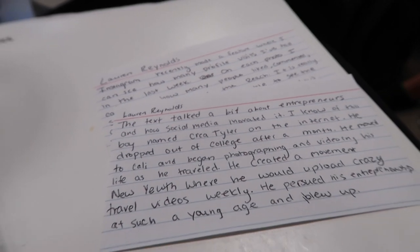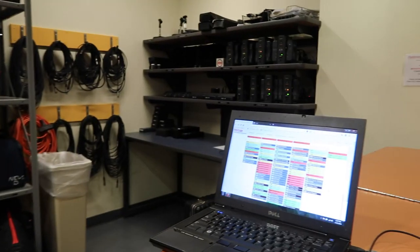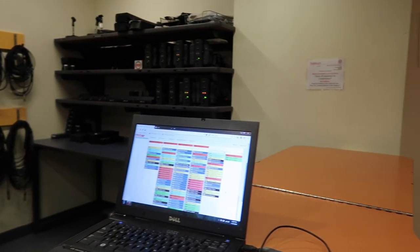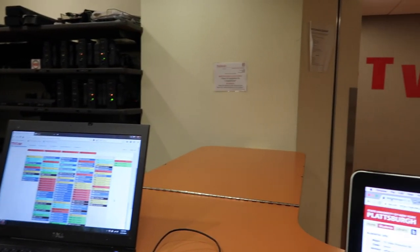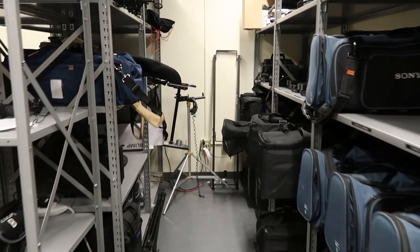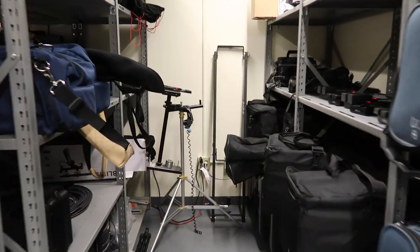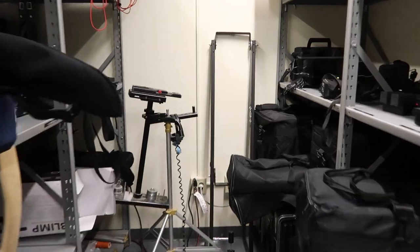That is my last class of the day, but I work at the cage so now I'm off to the cage. I rent out camera equipment to students in the communications major for them to use for their classes.